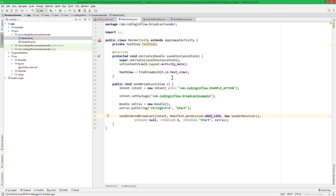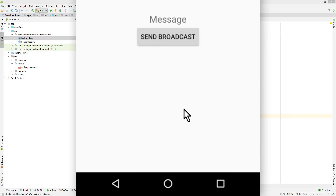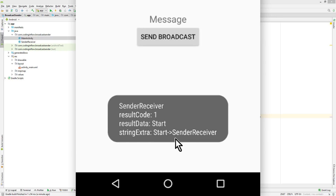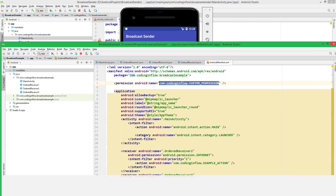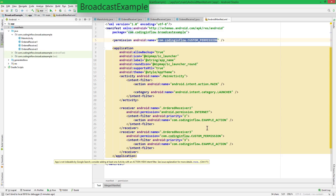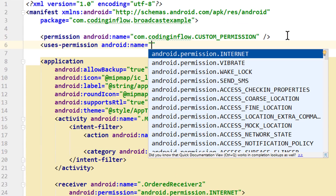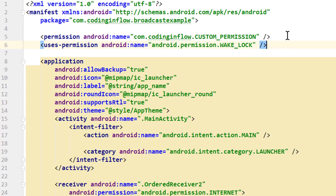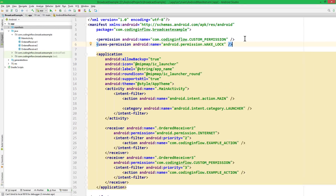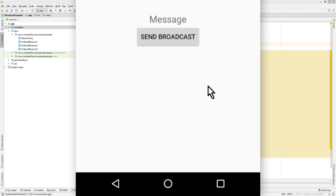Now when we run it again, ordered receivers 1, 2, and 3 should not receive this broadcast because the other app doesn't have the WAKE_LOCK permission, which the sender app now requires. And we're back to just 'start and sender receiver'. Now we have to do the same in our broadcast receiving app — we request the WAKE_LOCK permission with uses-permission. That's it — this time we only have to add one permission. Let's run it again, and now all three ordered receivers receive the broadcast: OR3, OR2, OR1.